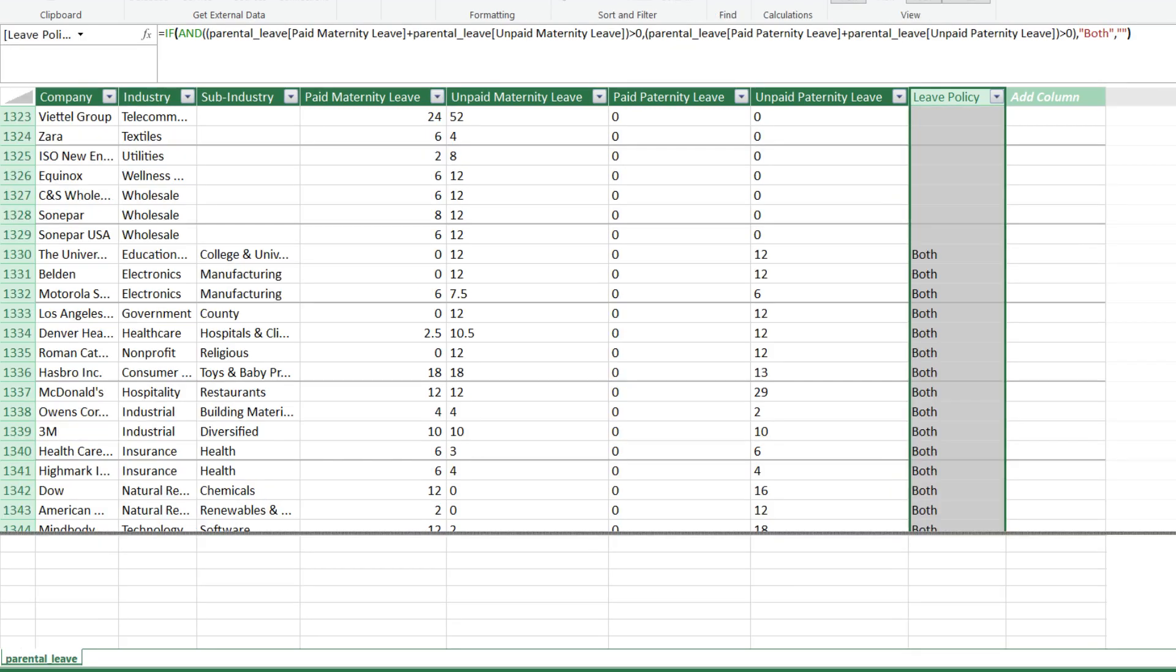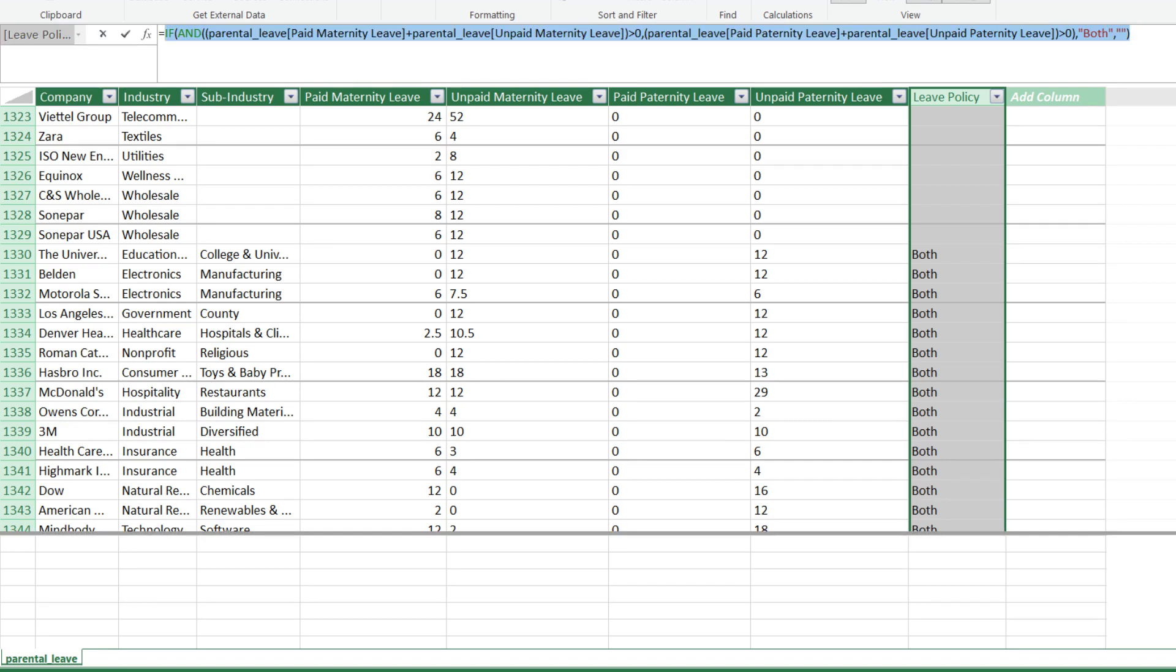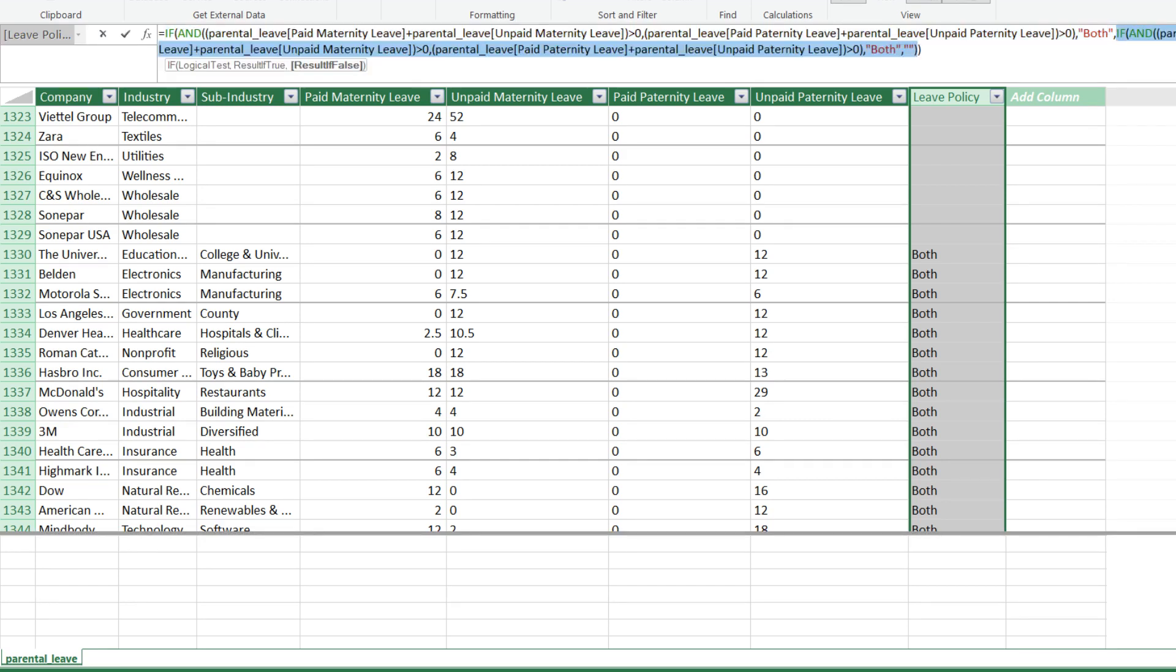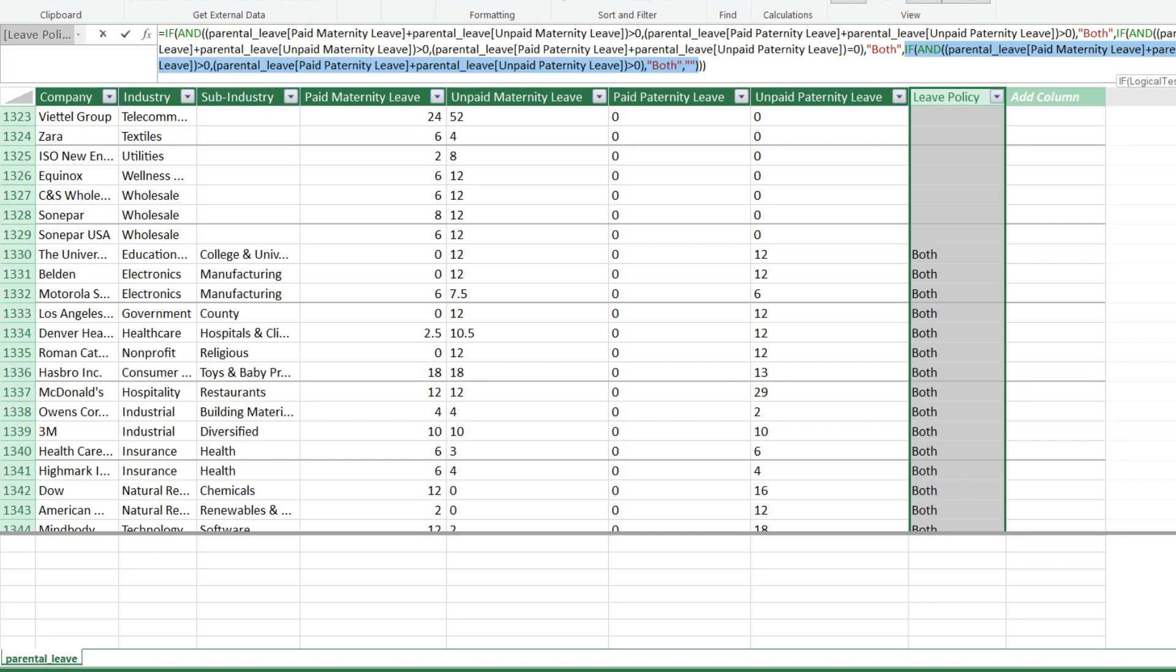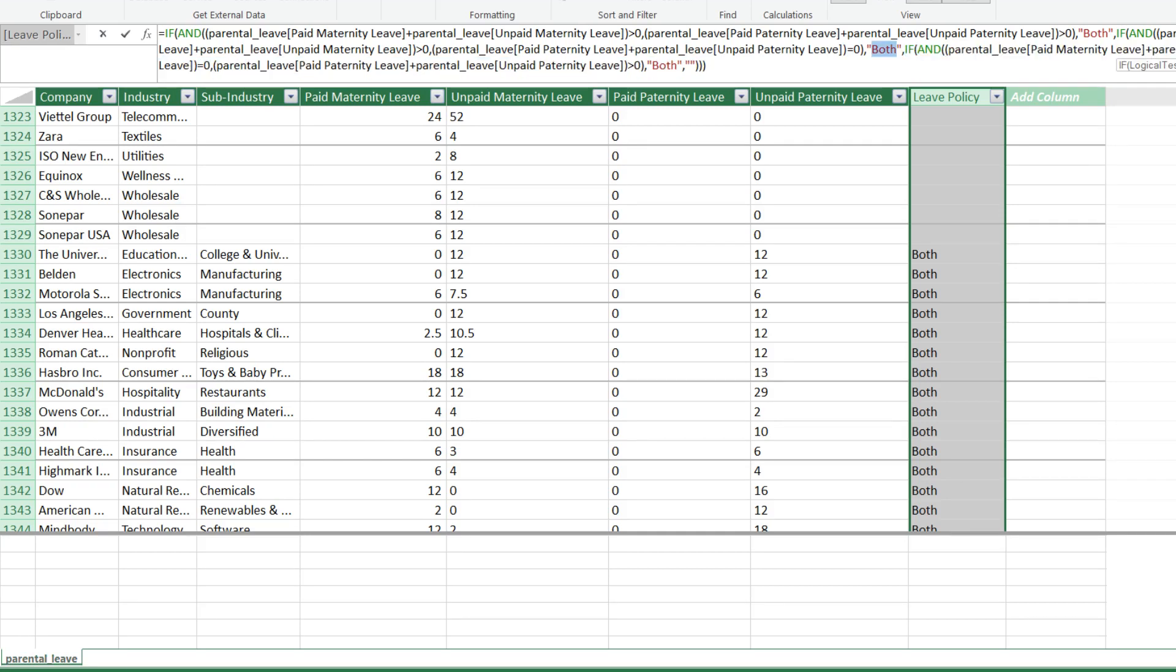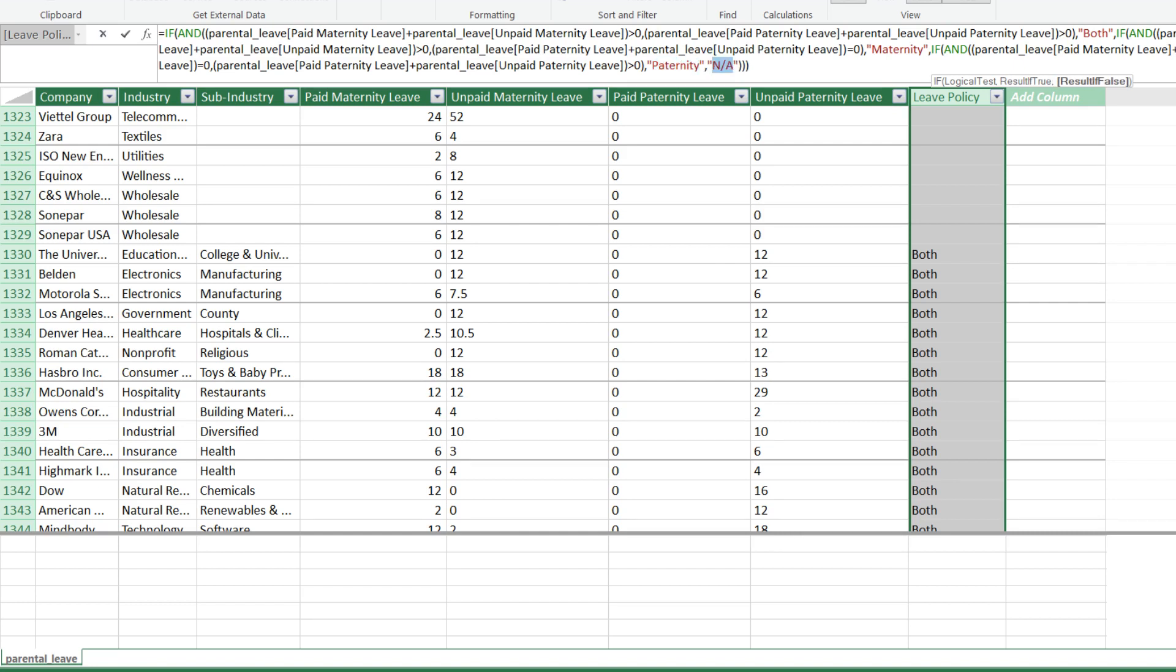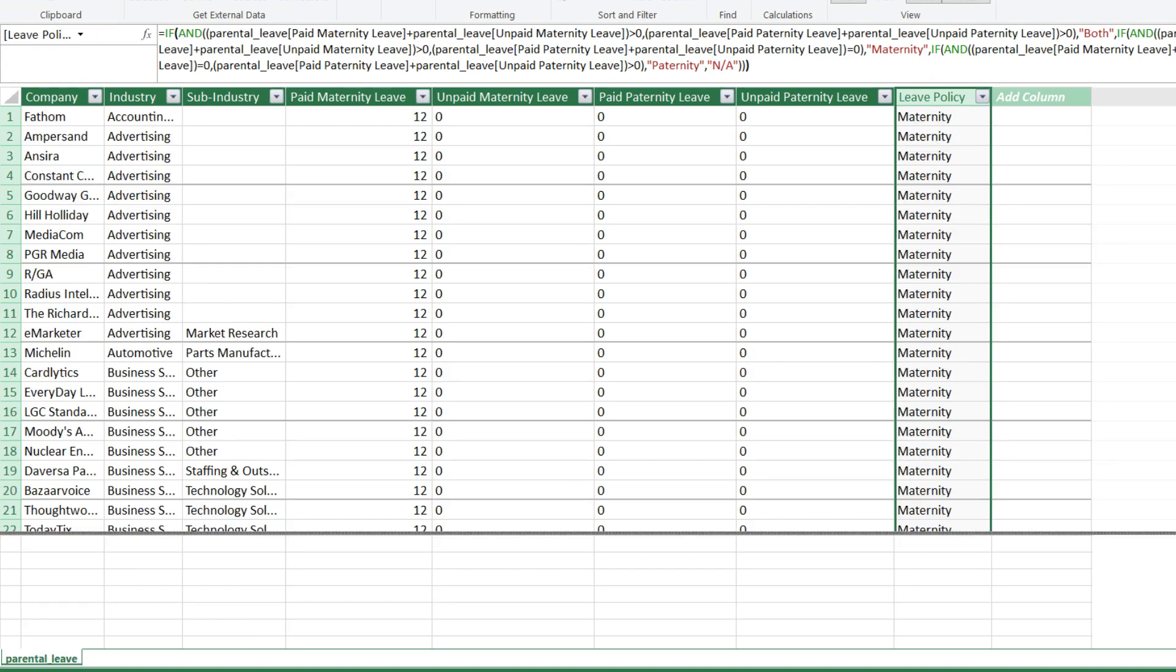Quick scan the result. Copy the formula and replace the third argument. Update it a bit, then repeat it for one more time. Update highlighted to maternity. Update the next highlighted to paternity. If all conditions are not met, return not available. This is how you write the implicit calculation.